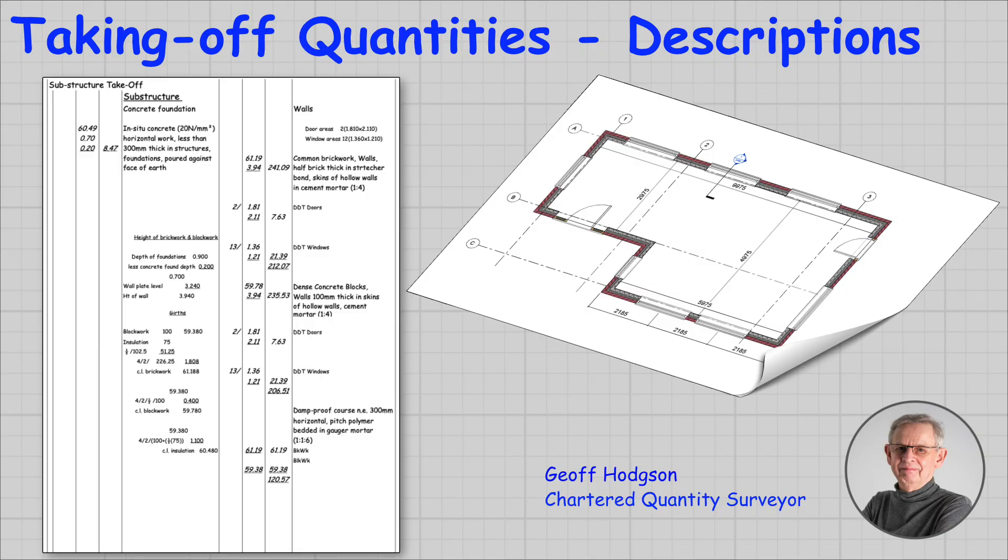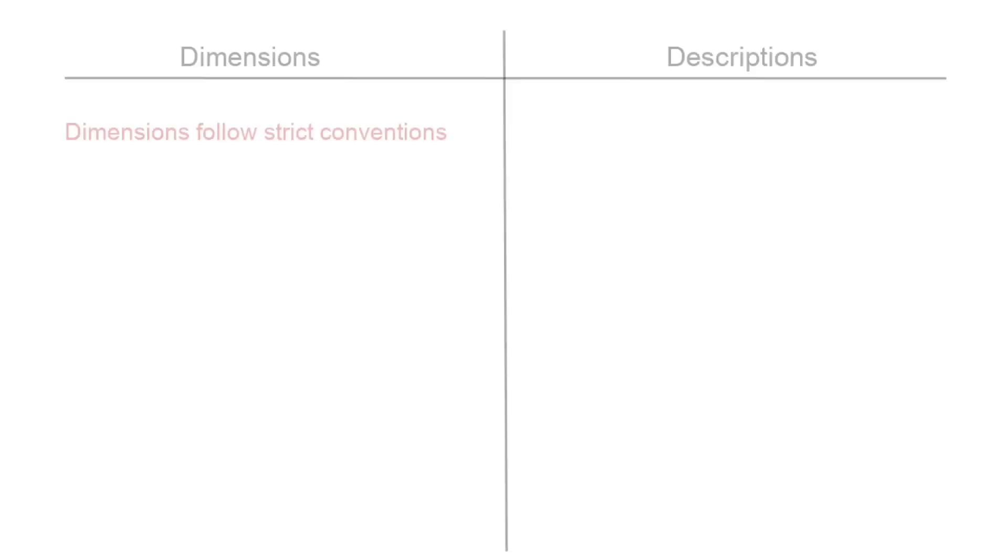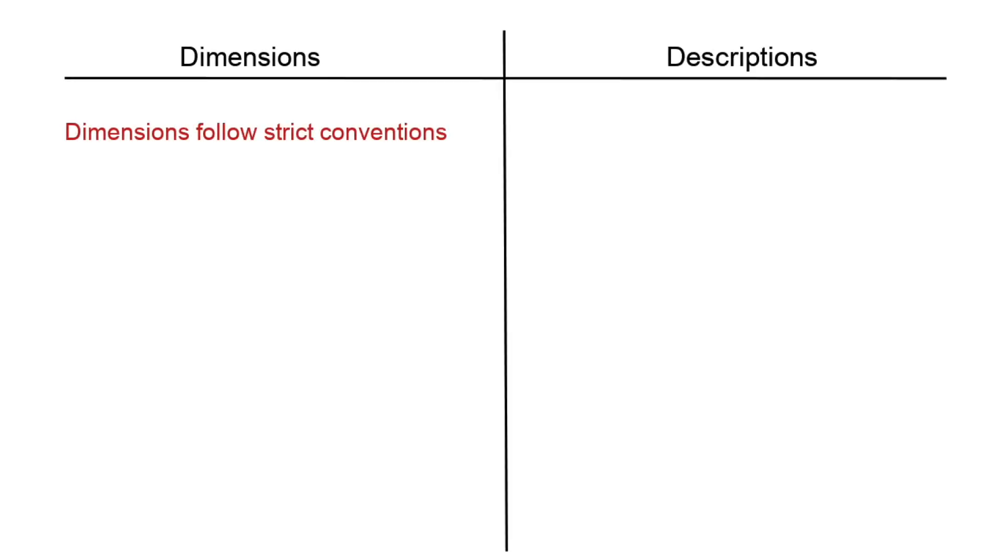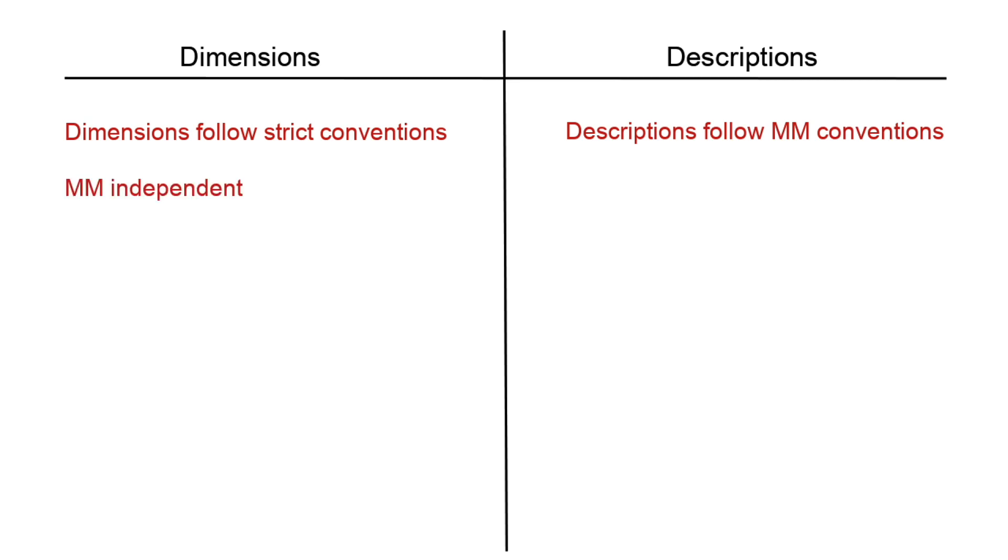We can roughly state that taking off comprises two parts. Part one: dimensions, which we have covered in the previous video. And part two: descriptions. They are both related of course, but there are differences in how we should interpret them. Dimensions follow strict conventions whereas descriptions follow slightly less strict method of measurement conventions. Dimensions are method of measurement independent, meaning we use the same convention regardless of the method being used. Descriptions are very much method of measurement dependent - the same activity could be described slightly differently by each method.